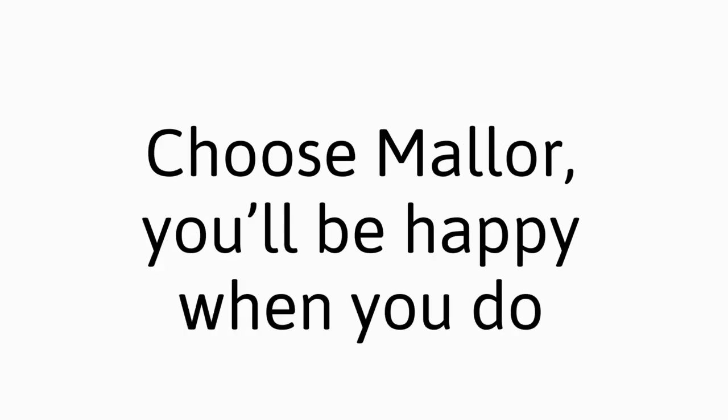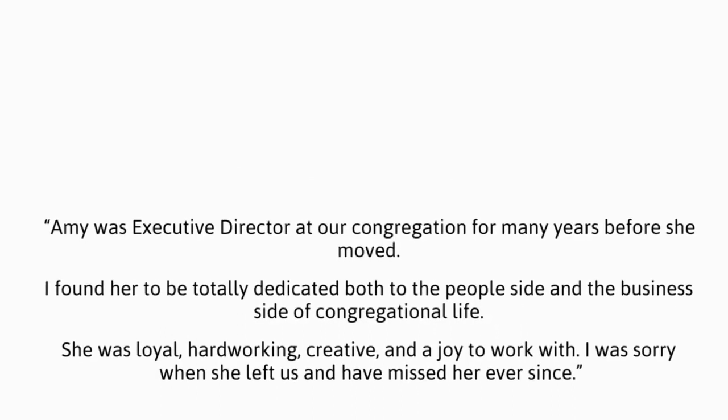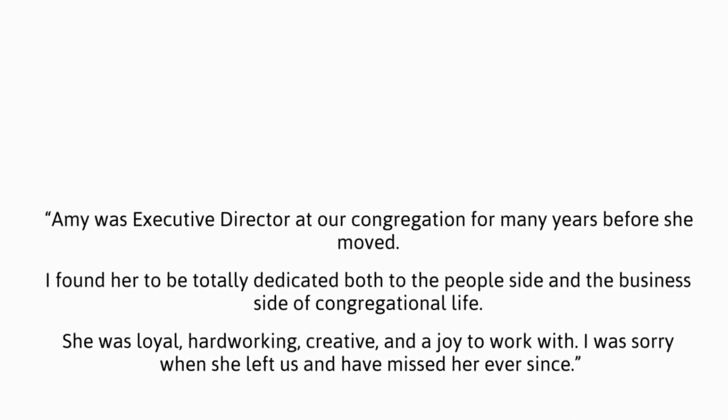Amy, she'll work hard for you, she'll make great programs for you. Choose Maller, you'll be happy when you do. You'll be happy when you do.